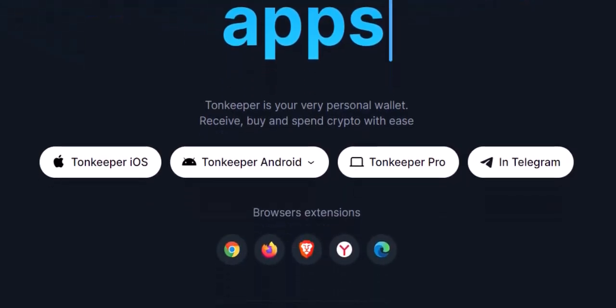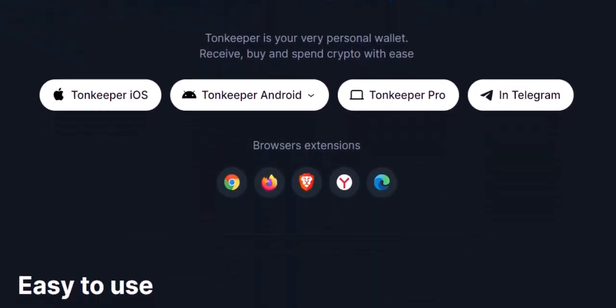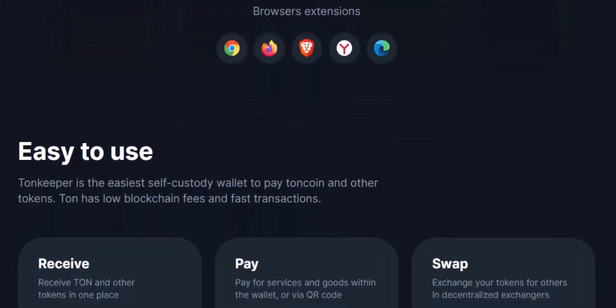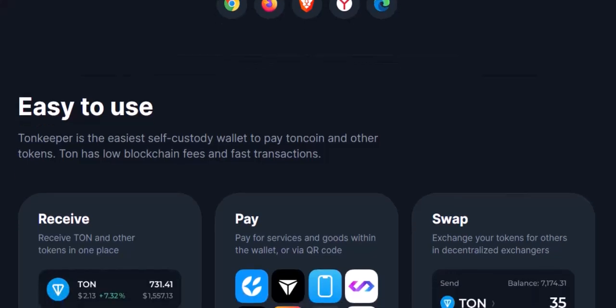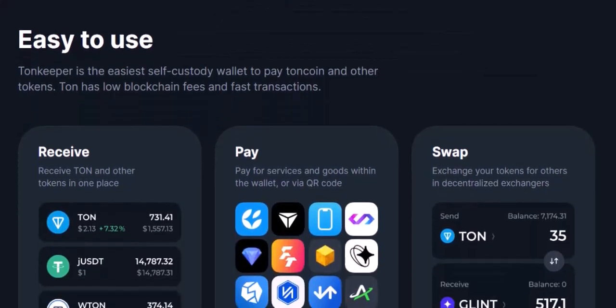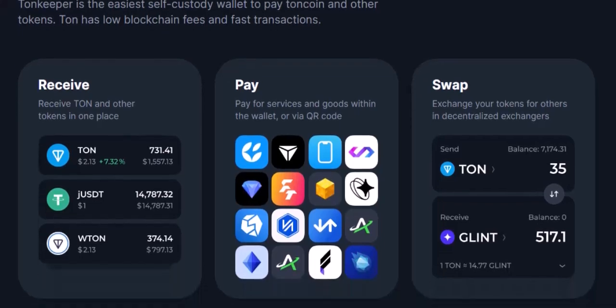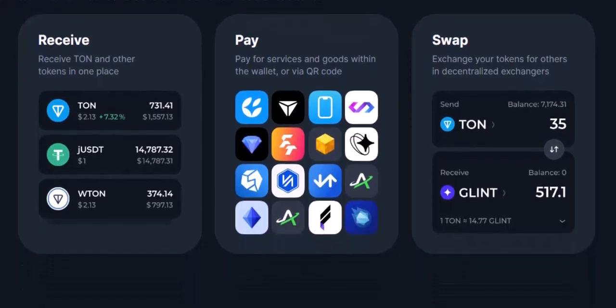Step 2: Waking up the sleeping tokens. Now, this list might be empty at first, or it might showcase a few familiar faces. Don't worry if you don't recognize all the tokens — that's the beauty of exploration. But how do you make a hidden token visible? Here's the trick: see that toggle switch next to each token name? Slide it to the right, and the token awakens. It will now be displayed in your main wallet view, along with its balance.